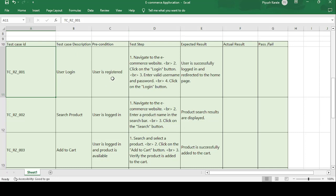Before working on any application you need to register. Registration is a simple process — you enter your name, mobile number, email ID, address, etc. Once registered, you receive a login ID and password, which you can use to log into the application. That is the precondition: user is registered.